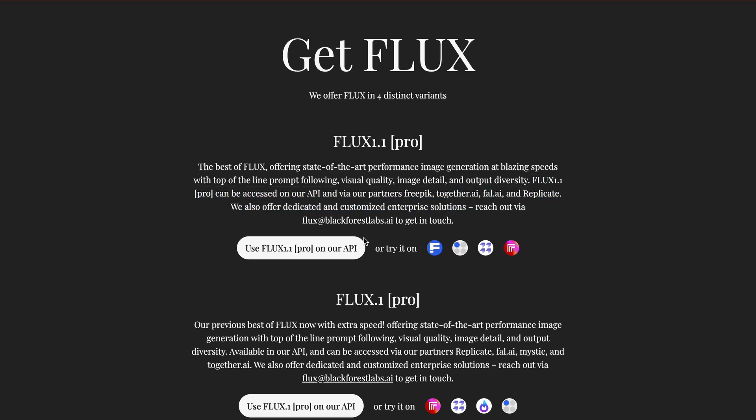Of course, this is not open-source, because the Pro models by Black Forest Labs aren't open-sourced. But you can try it out on Replicate for free.